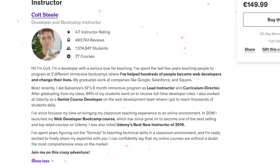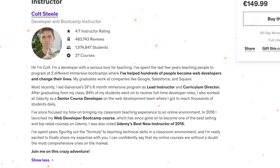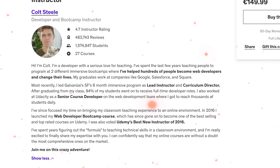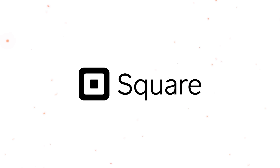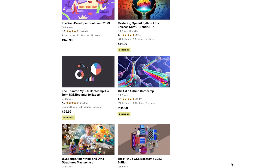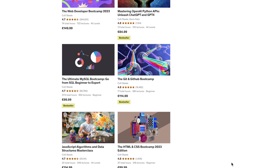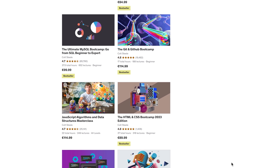The instructor — Colt Steele — the author and instructor of this masterclass, is quite a remarkable guy. He spent the last two years teaching people to program at two different immersive bootcamps, where he helped hundreds of people become web developers and change their lives. His graduates work at companies like Google, Salesforce, and Square. His online courses are without a doubt the most comprehensive ones on the market.